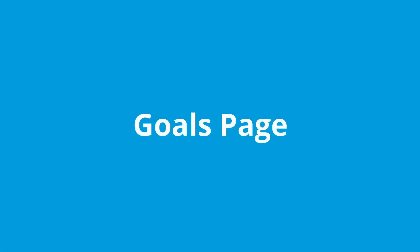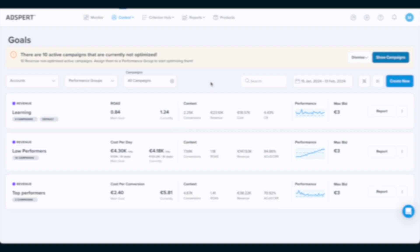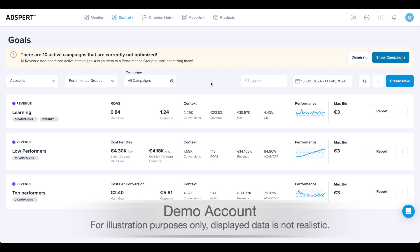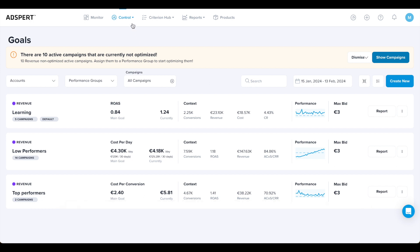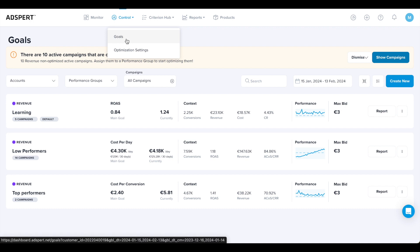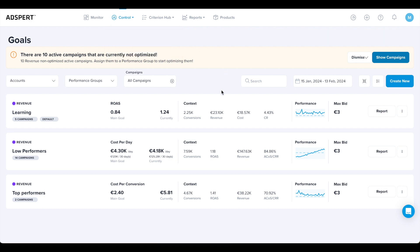The Goals page is the key page to manage and view your AdSpert optimization. In a nutshell, here is where you can select the campaigns you want to optimize and set and adjust your optimization goals. Now we will actually start optimizing advertising campaigns with AdSpert. Before our AI can start optimizing your ad accounts from one or multiple platforms, you need to create performance groups, assign ad campaigns to them, and set goals.